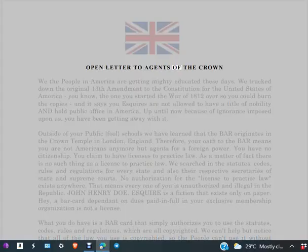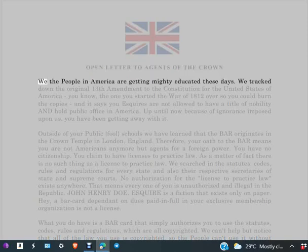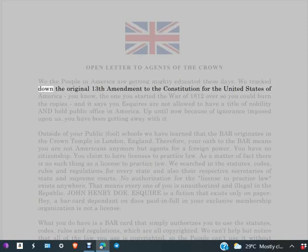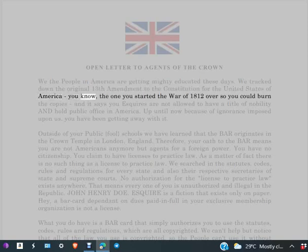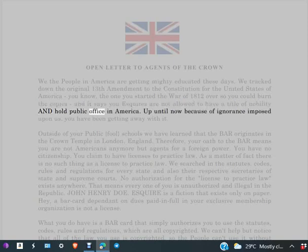Open letter to agents of the crown. We the People in America are getting mighty educated these days. We tracked down the original 13th Amendment to the Constitution for the United States of America. You know, the one you started the War of 1812 over so you could burn the copies. It says you esquires are not allowed to have a title of nobility and hold public office in America.